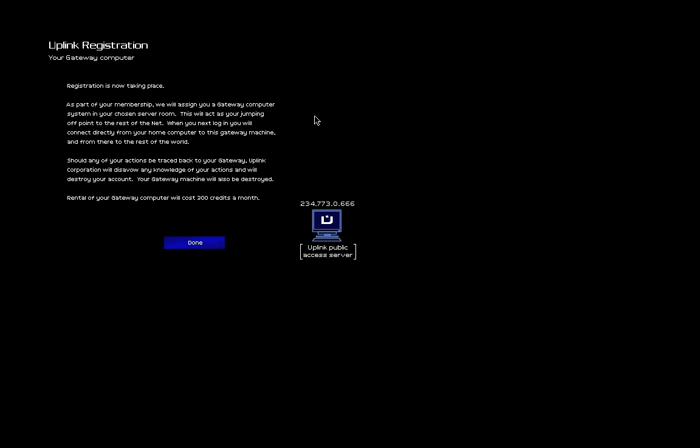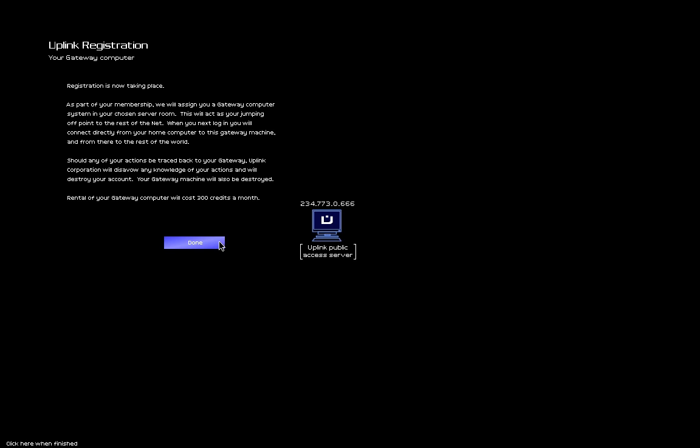As part of your membership, we will assign you a gateway computer system in your chosen server room. This will act as your jumping-off point to the rest of the net. When you next log in, you will connect directly from your home computer to this gateway machine, and from there to the rest of the world. Should any of your actions be traced back to your gateway, Uplink Corporation will disavow any knowledge of your actions and will destroy your account. Your gateway machine will also be destroyed. Aw, that's a waste of perfectly good, whatever it's made of. Rental of your gateway computer will cost 300 credits a month.